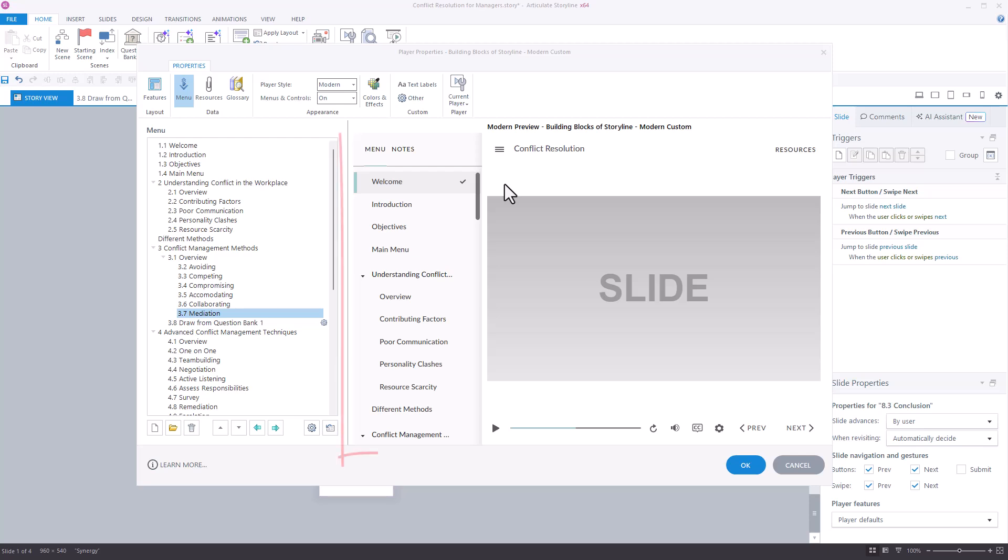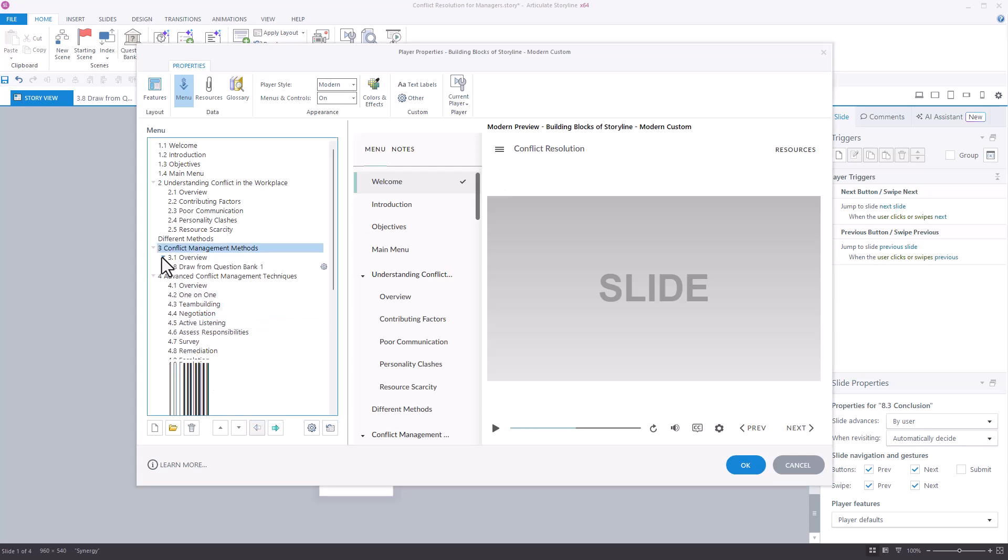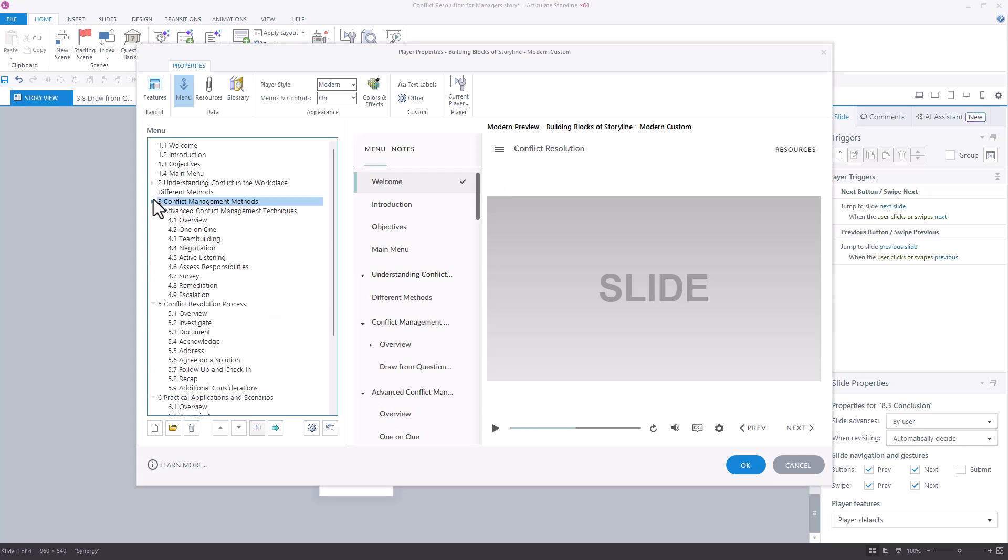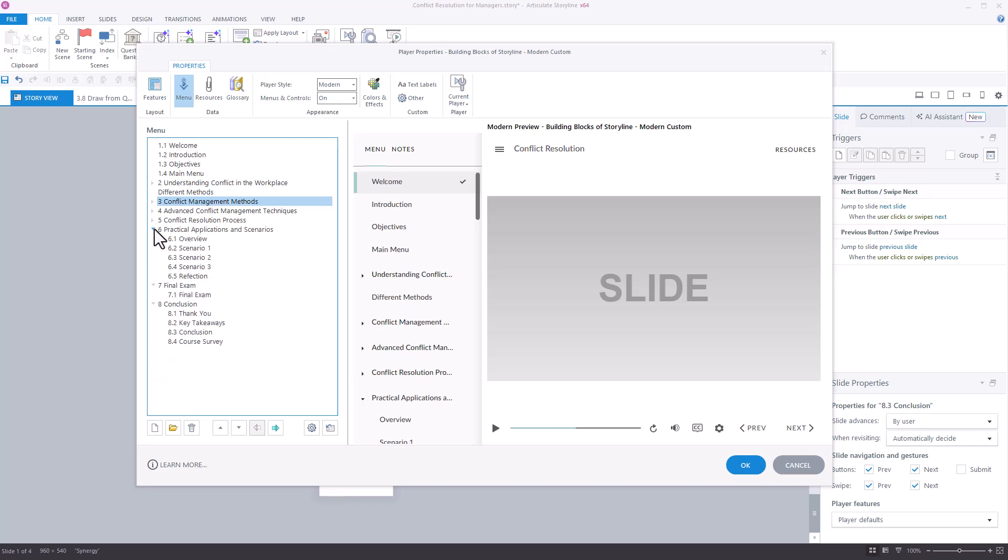By default, the entire menu displays all slides at once. We prefer to give our learner a cleaner, more concise view by clicking the arrow next to each scene title to collapse the scenes.